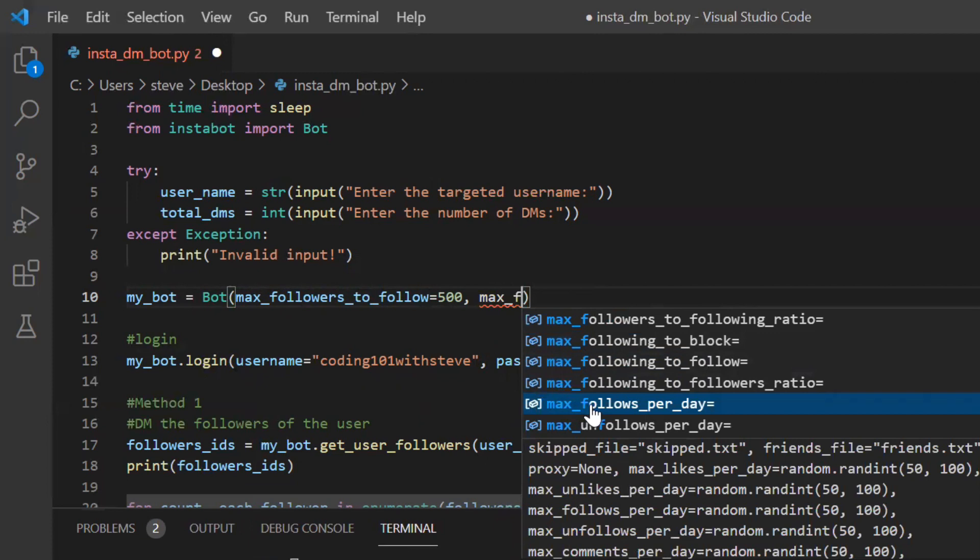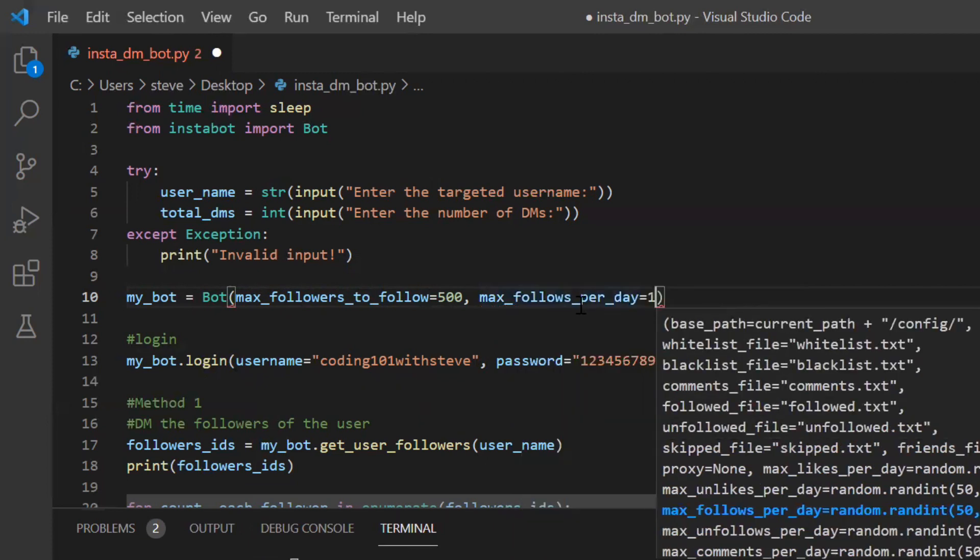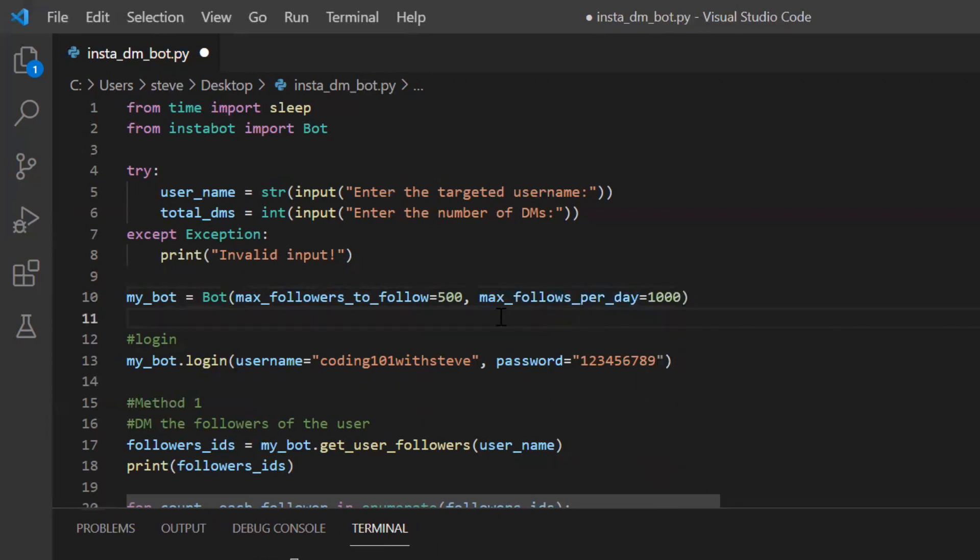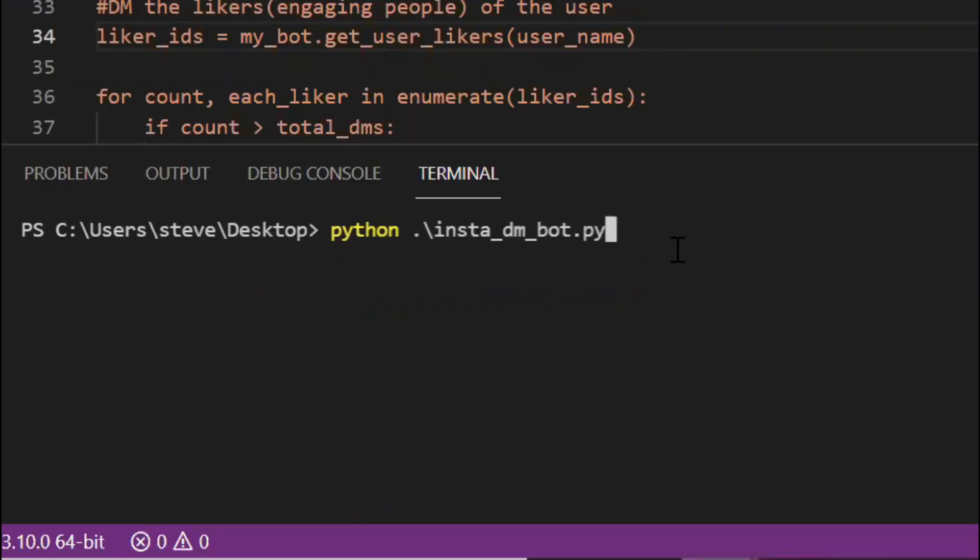You can get the by default values from the document which I will be putting inside the description box. And yes how can I forget. I need to change this password to my original password. I'll just do that. And now we will run our bot with method one.